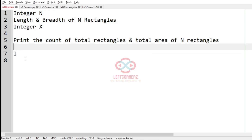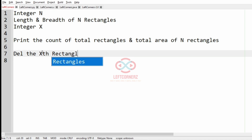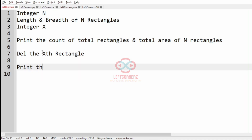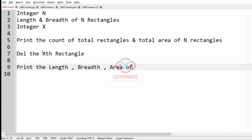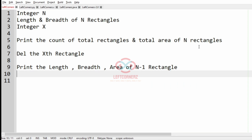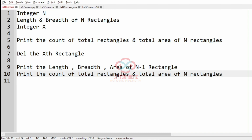Here you must also get the integer X, and after getting X we have to delete the Xth rectangle from the rectangles. Then we have to print the area — that is, we have to print the length, breadth, and area of N minus 1 rectangles. After this, we have to print the count of total rectangles and the total area of N minus 1 rectangles.